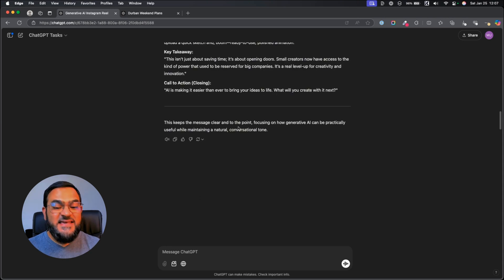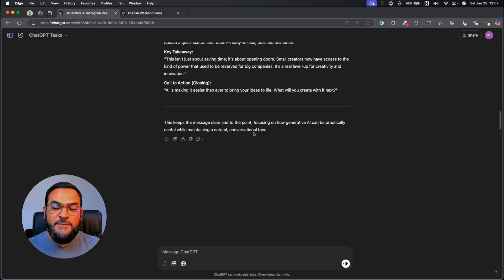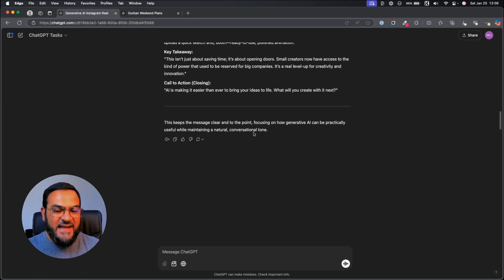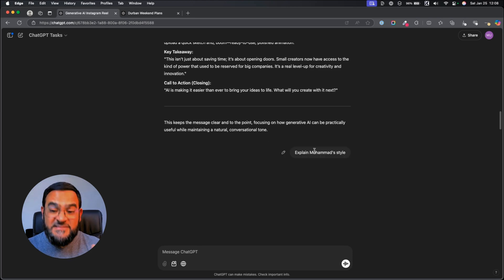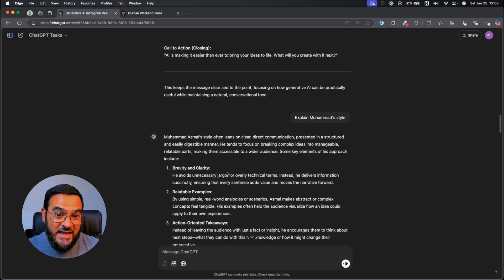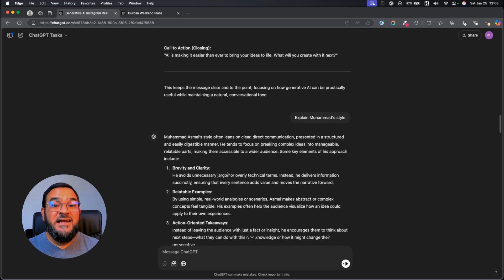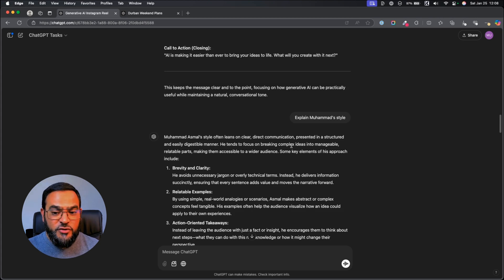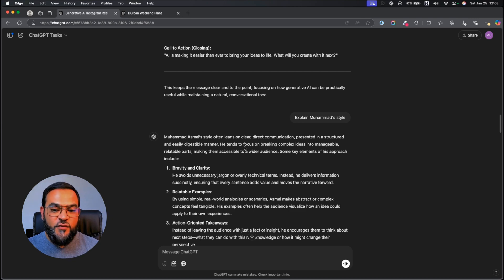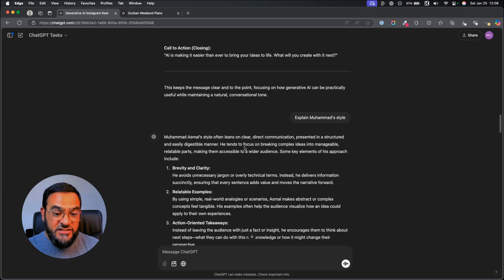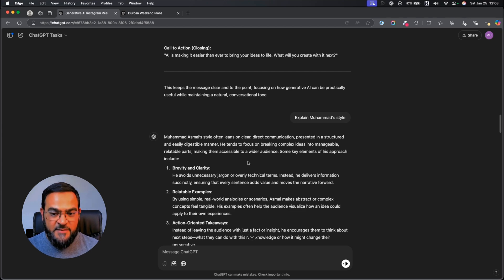It says, this keeps the message clear and to the point focusing on how generative AI can be practically useful while maintaining a natural, conversational tone. I asked it to explain Mohamed's style. And I'll show you what I'm going to do with this shortly. Here again, I'm just making sure that it understands my style. It says, Mohamed's style often leans on clear, direct communication presented in a structured and easily digestible manner. He tends to focus on breaking complex ideas into manageable, relatable paths, making them accessible to a wider audience.